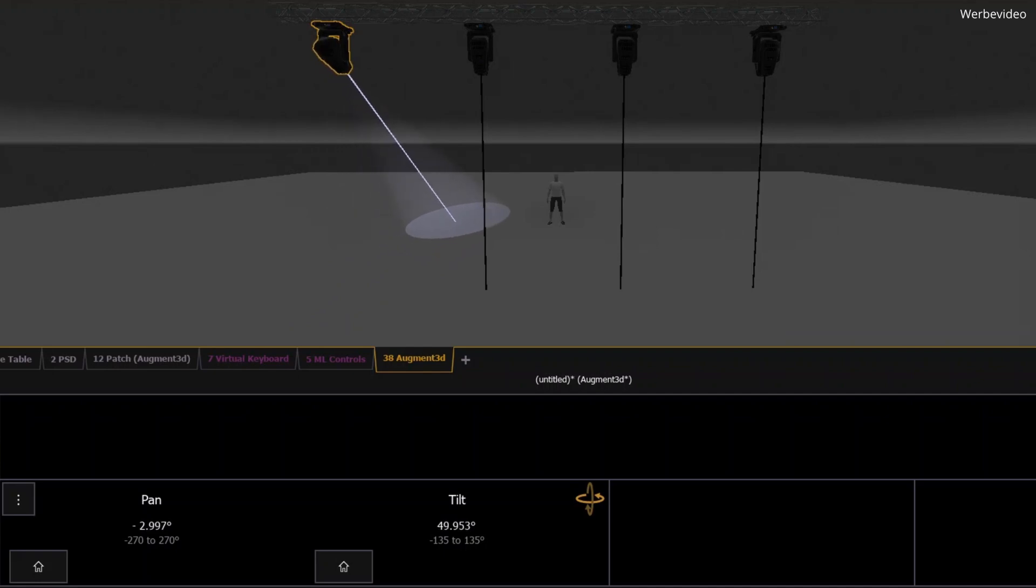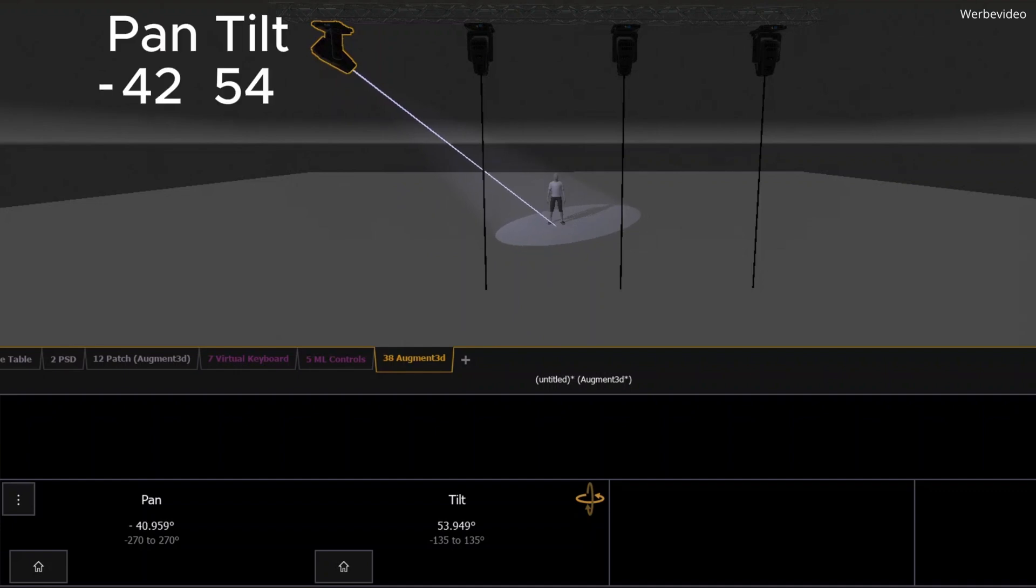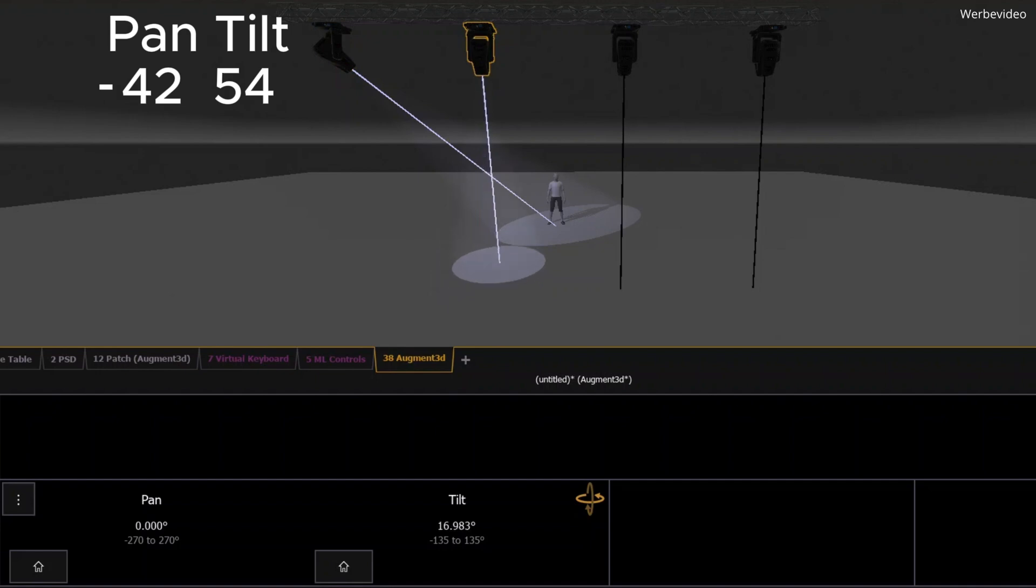You might end up with values like pan minus 42 and tilt 54 to get the right position. Now, if you add another moving light at a different position, you might get something like pan minus 16 and tilt 47.